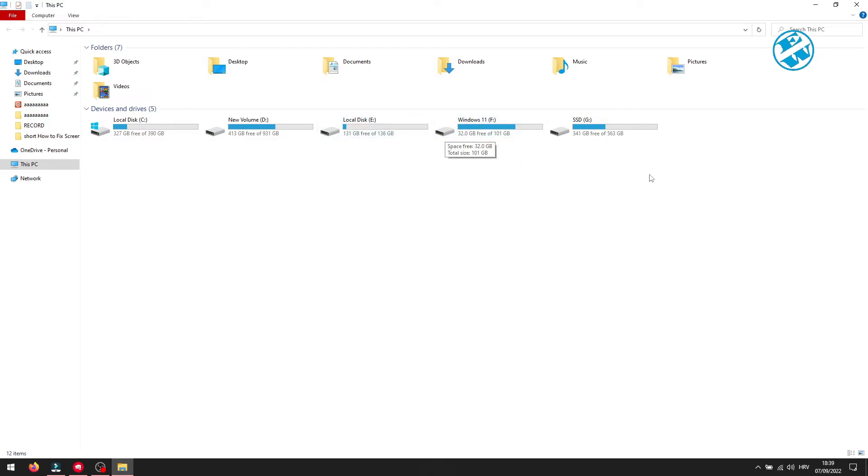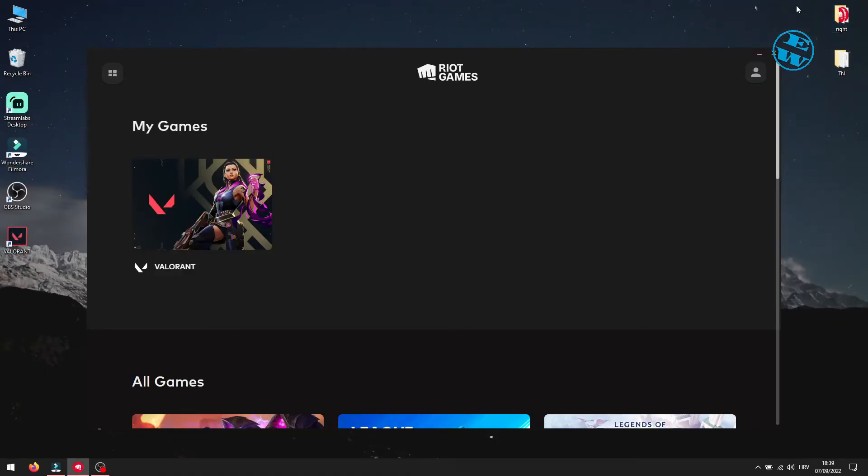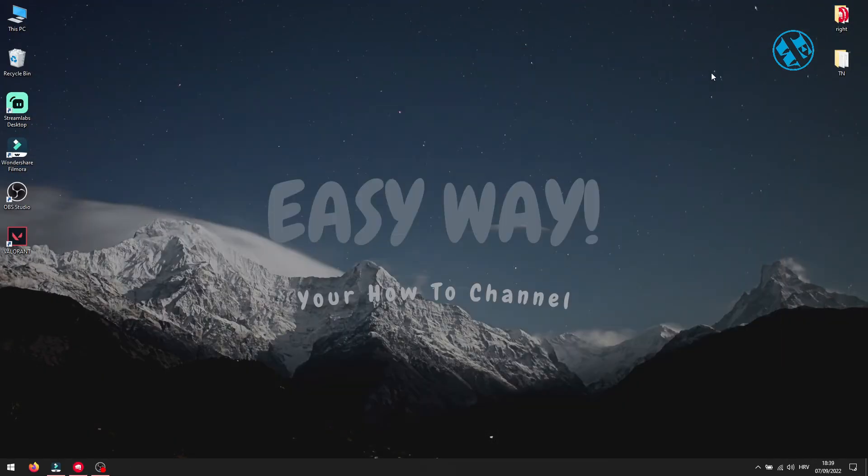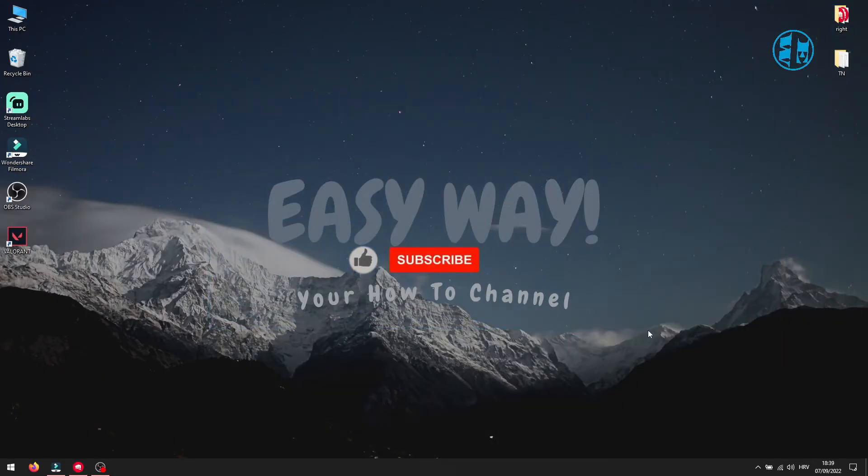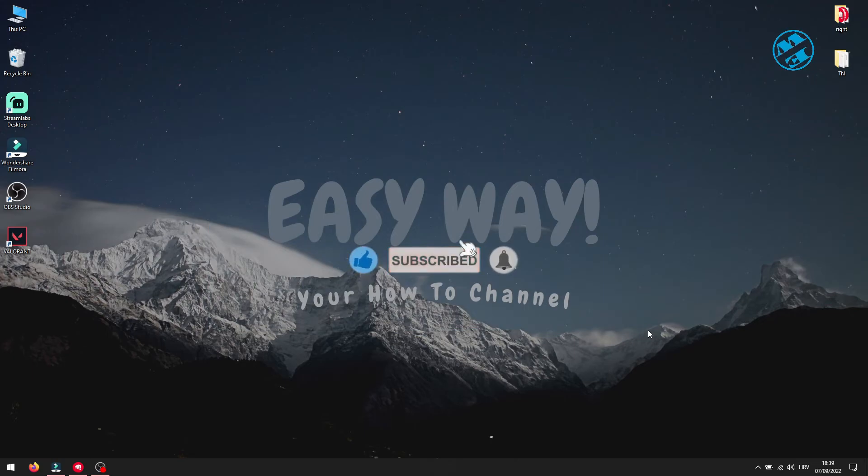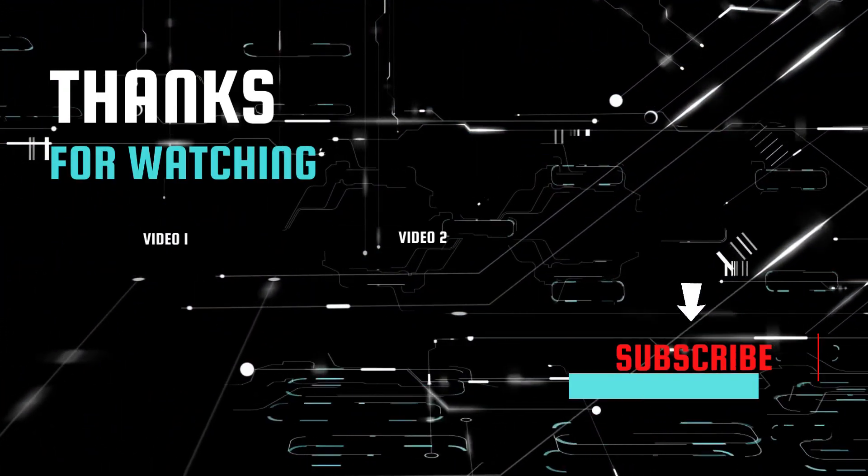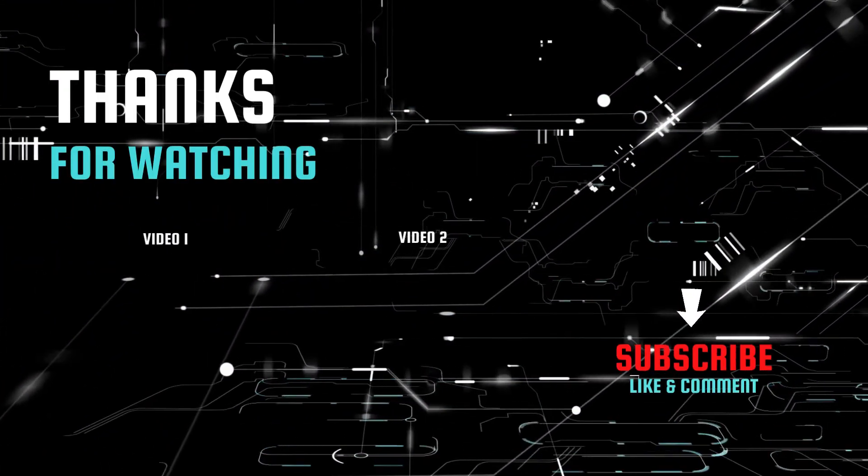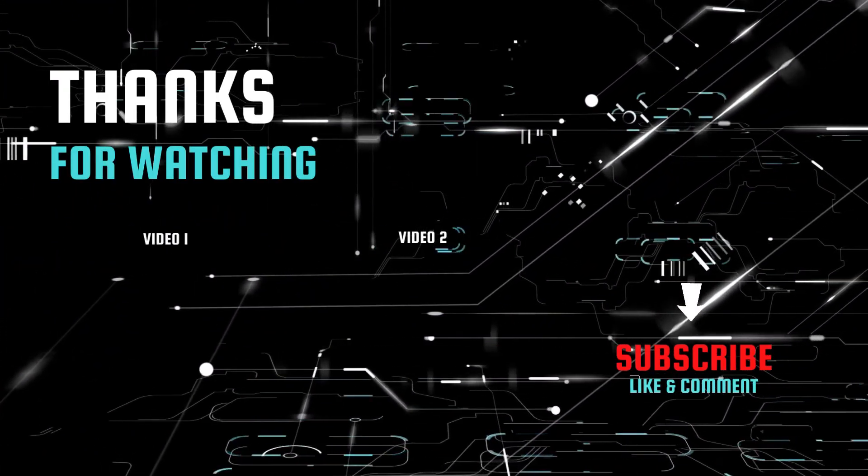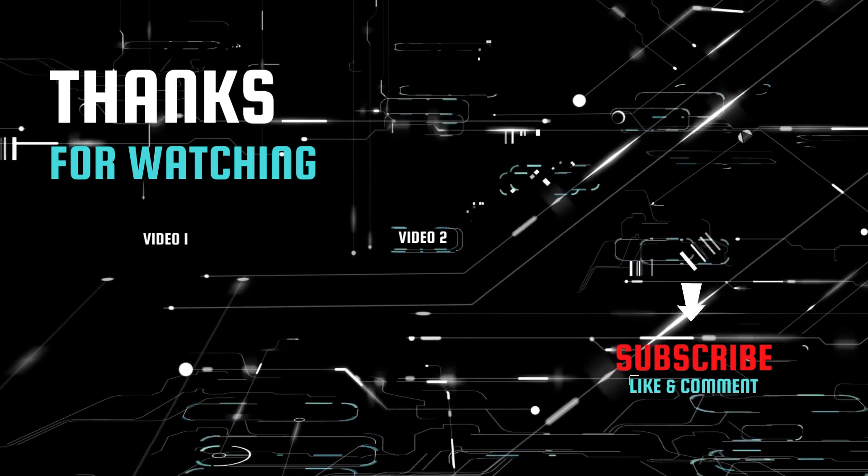And that was all methods for this Valorant failed to open descriptor file error. If any of them helped you to fix this error, please like the video and subscribe to my channel with the bell on so you can get notification when I upload my next Easy Way tutorial. Bye bye.